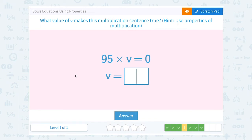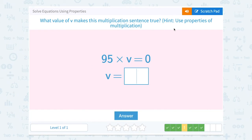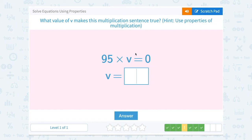95 times v equals 0. We get 0 as an answer when we multiply something by 0 — that's our multiplication property of zero. So if we said 95 times v and we got 0, then v must be equal to 0.